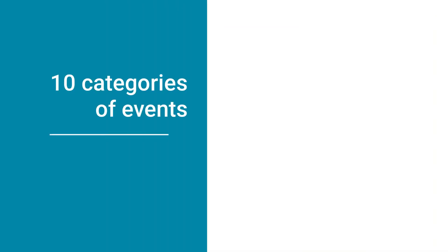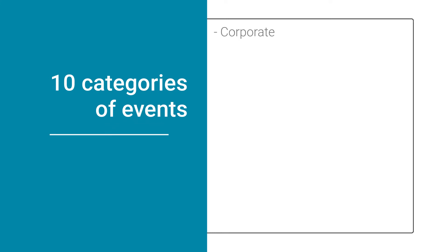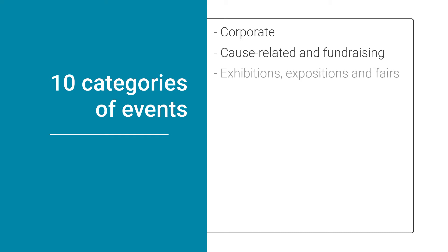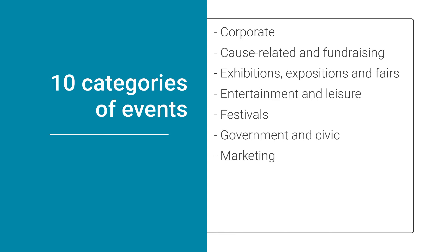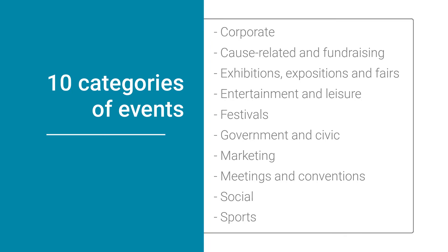The different categories of events are as follows: corporate events, cause-related and fundraising events, exhibitions, expositions and fairs, entertainment and leisure events, festivals, government and civic events, marketing events, meetings and conventions, social events, and lastly sports events. Let's look at some examples.